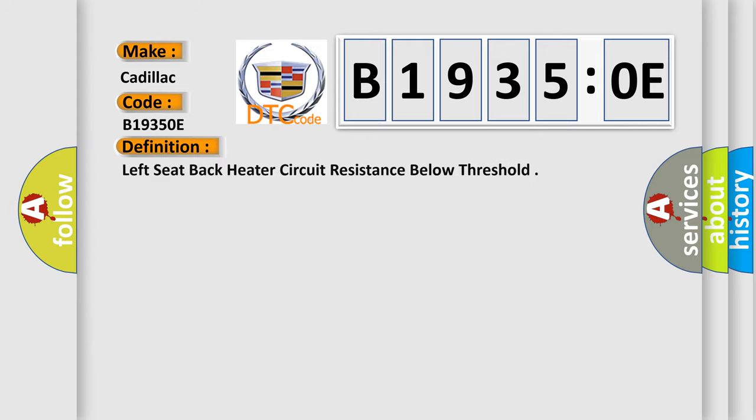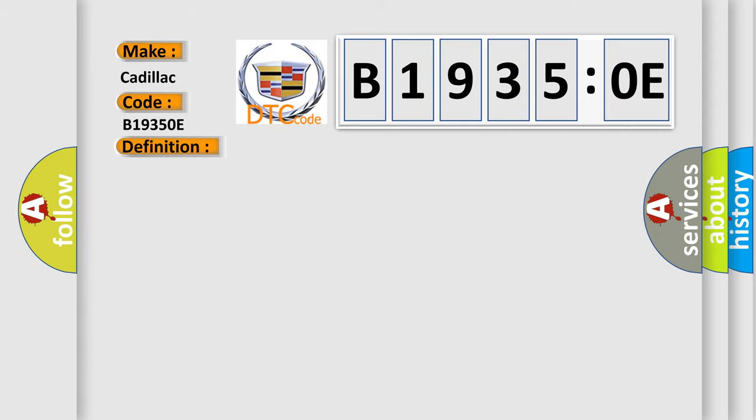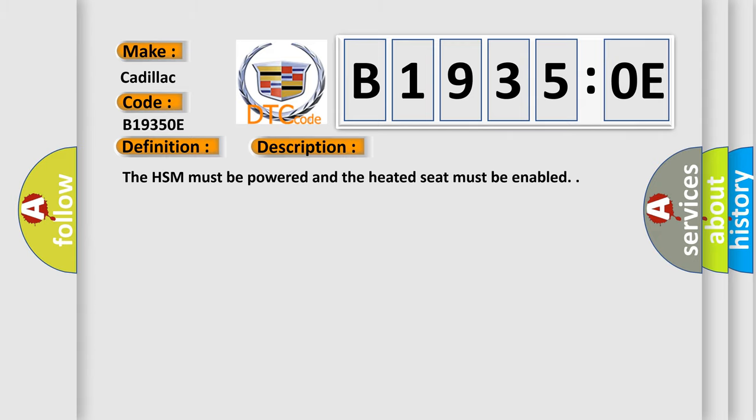The basic definition is: left seat back heater circuit resistance below threshold. And now this is a short description of this DTC code. The HSM must be powered and the heated seat must be enabled.